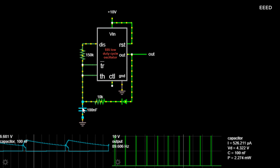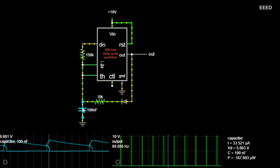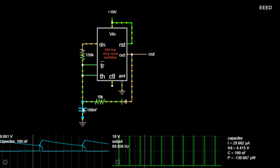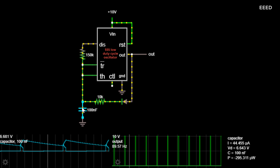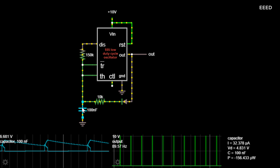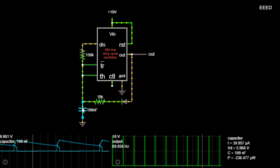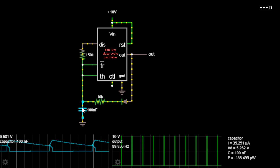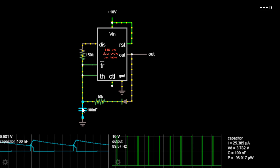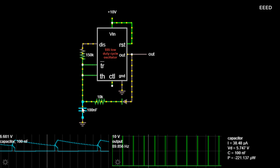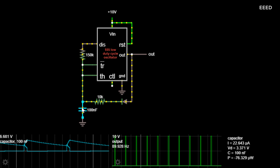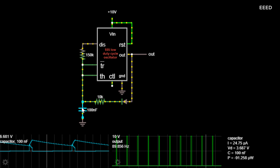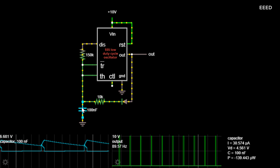This causes the capacitor to be quickly charged through the diode until it reaches 6.67 V, then the timing interval ends. The output goes low and the capacitor is discharged through the DIS input. When the capacitor is discharged enough so that the trigger reaches 3.33 V, a new timing interval begins. The end result is a series of short pulses.